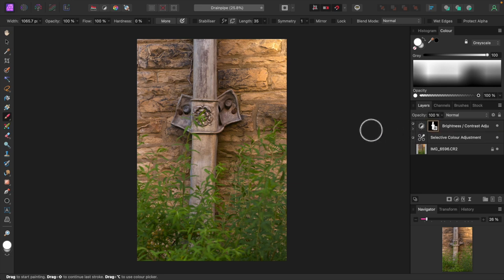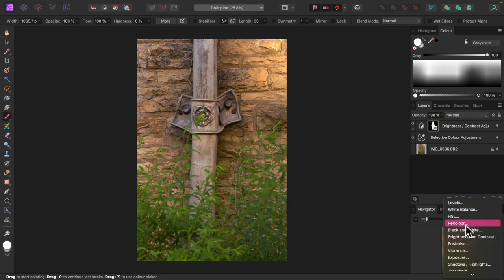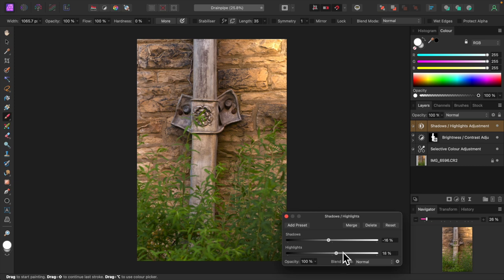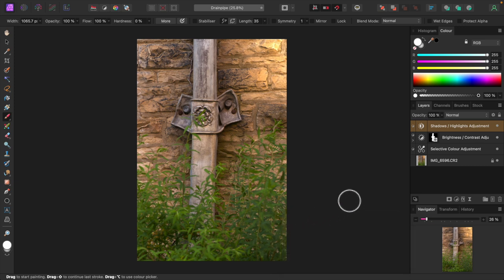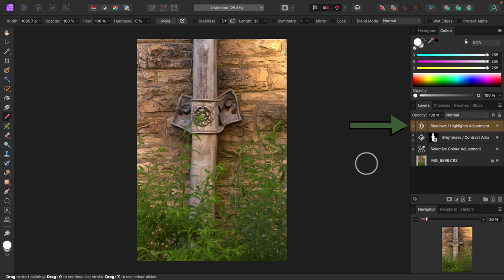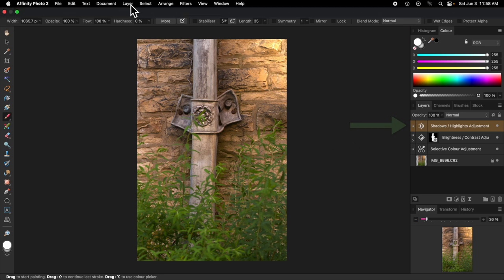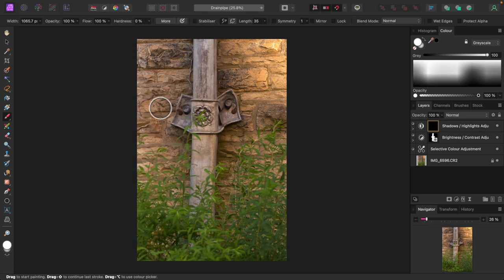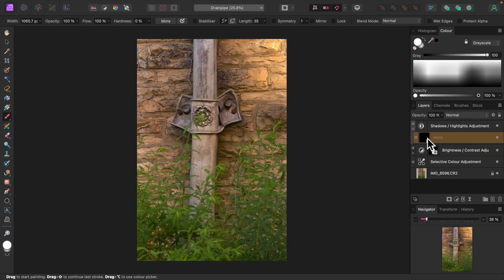To help bring out the drain pipe even more, I'll add a shadows and highlights adjustment. I'll bring the shadows down and increase the highlights. Let's add an empty mask to this adjustment as well to limit its effect to the drain pipe. Again, with the shadows and highlights adjustment layer selected, choose new empty mask layer from the layer menu. Let's expand it to make sure the mask is selected and paint on the drain pipe again.